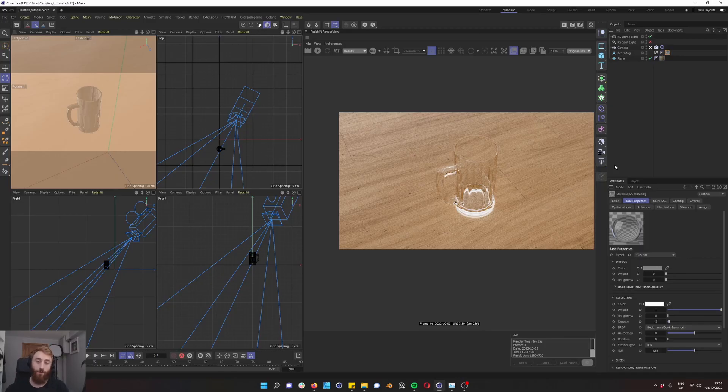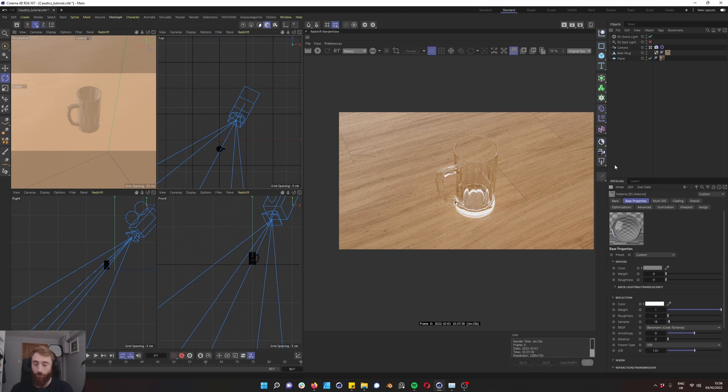Hello, Ron McCarthy here from Bone & Break. I am delighted to be back with a Redshift tutorial on caustics.